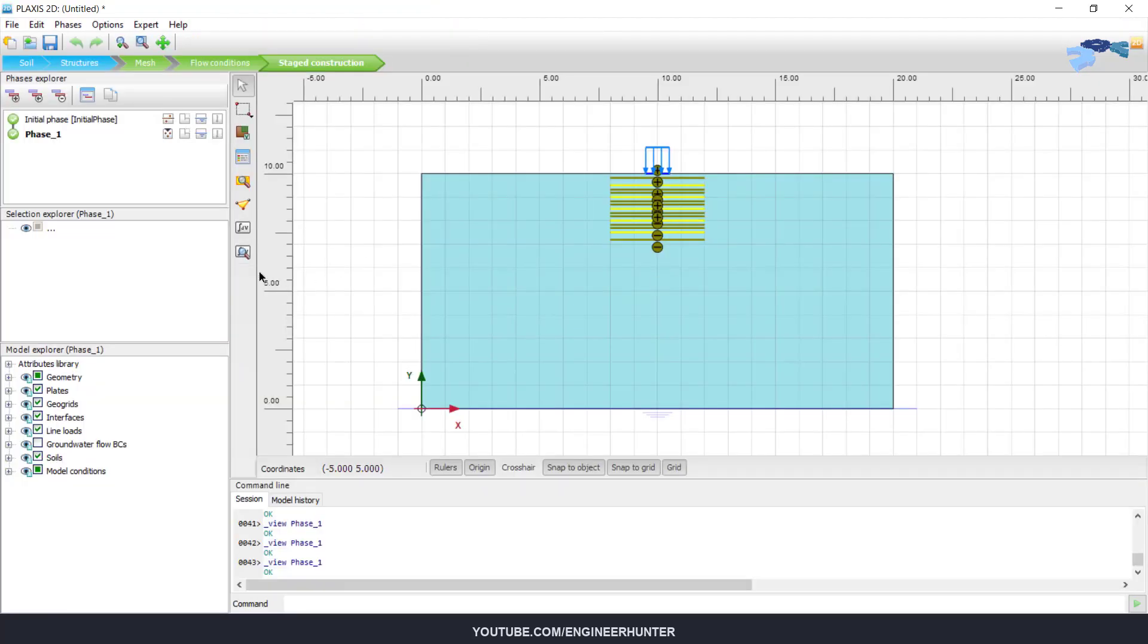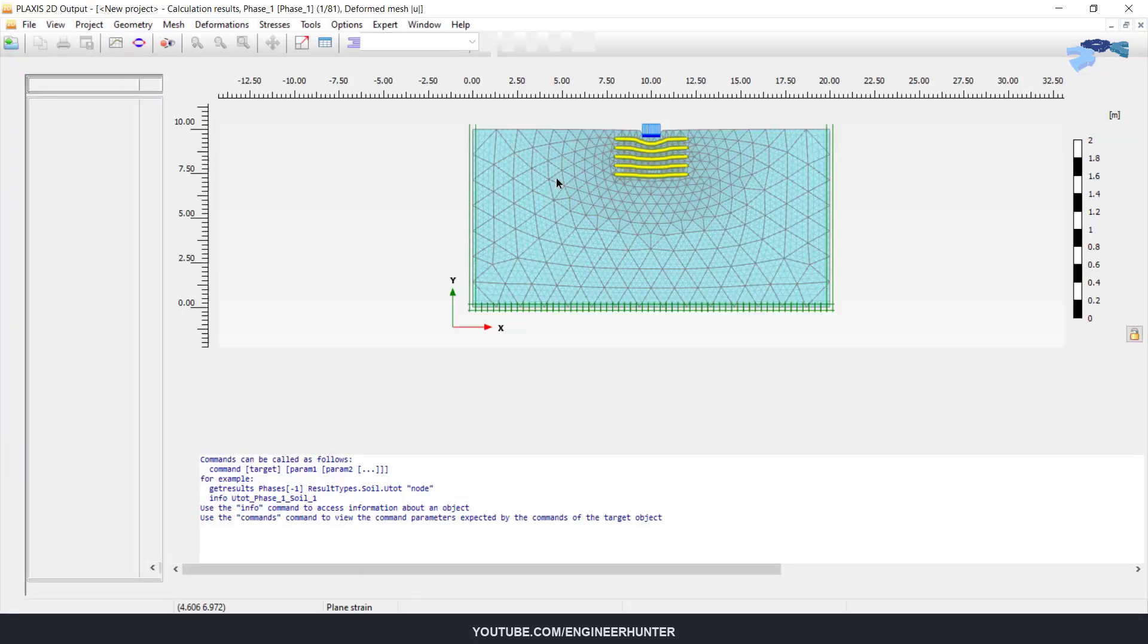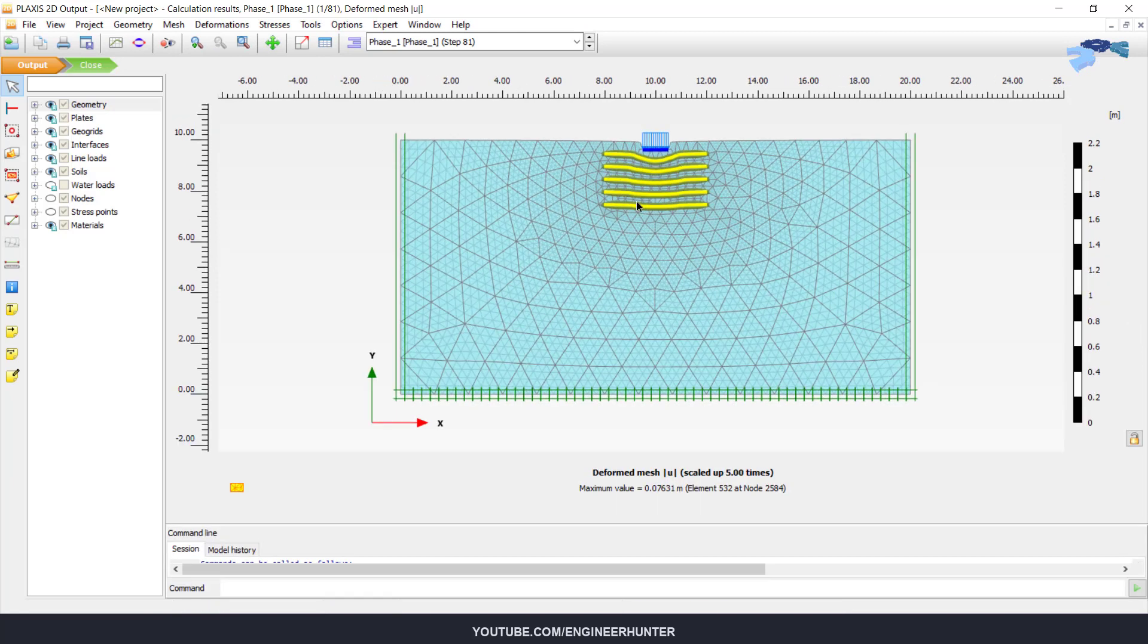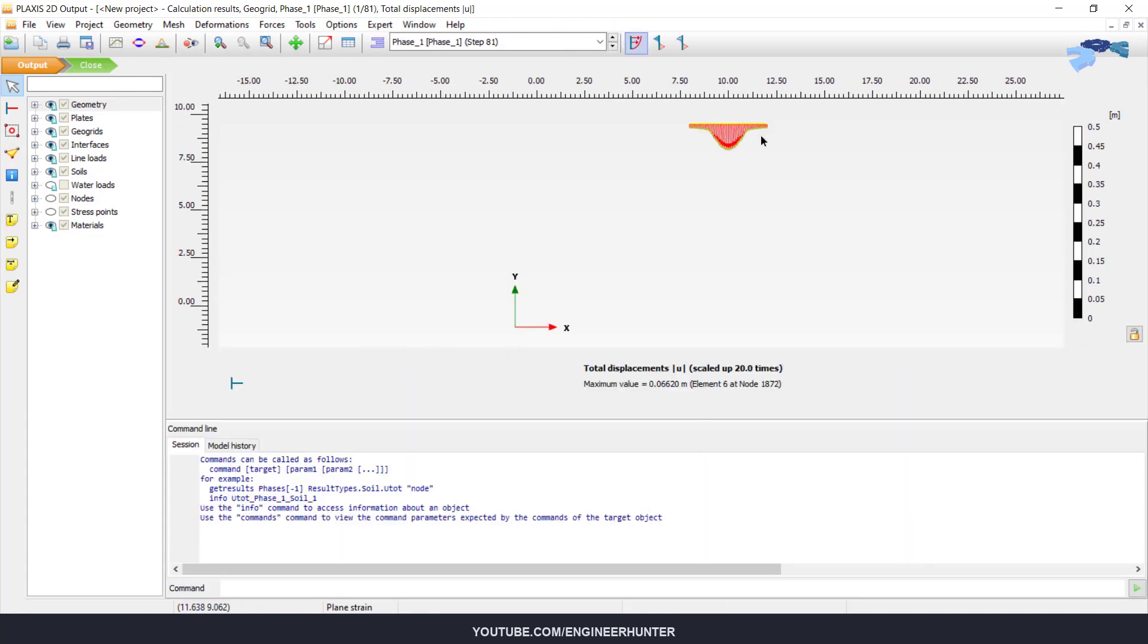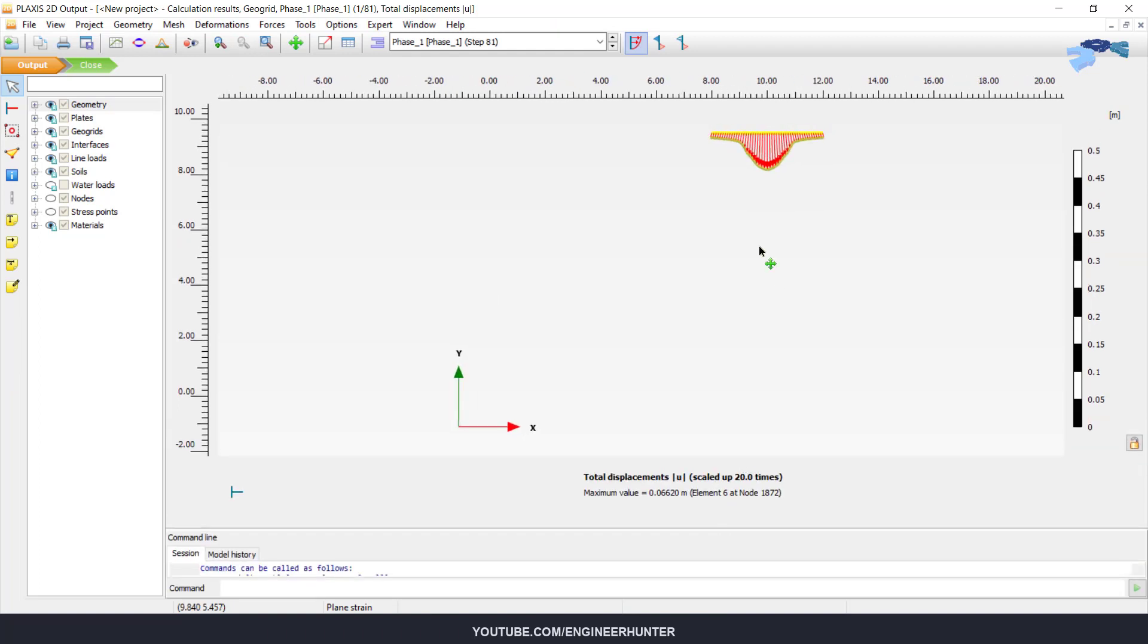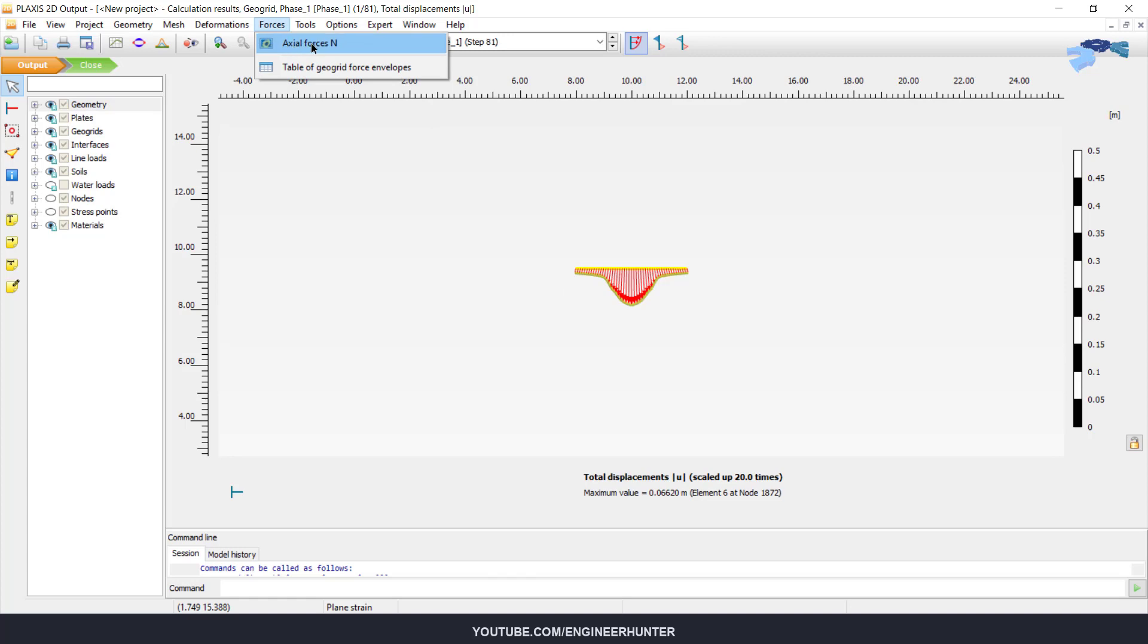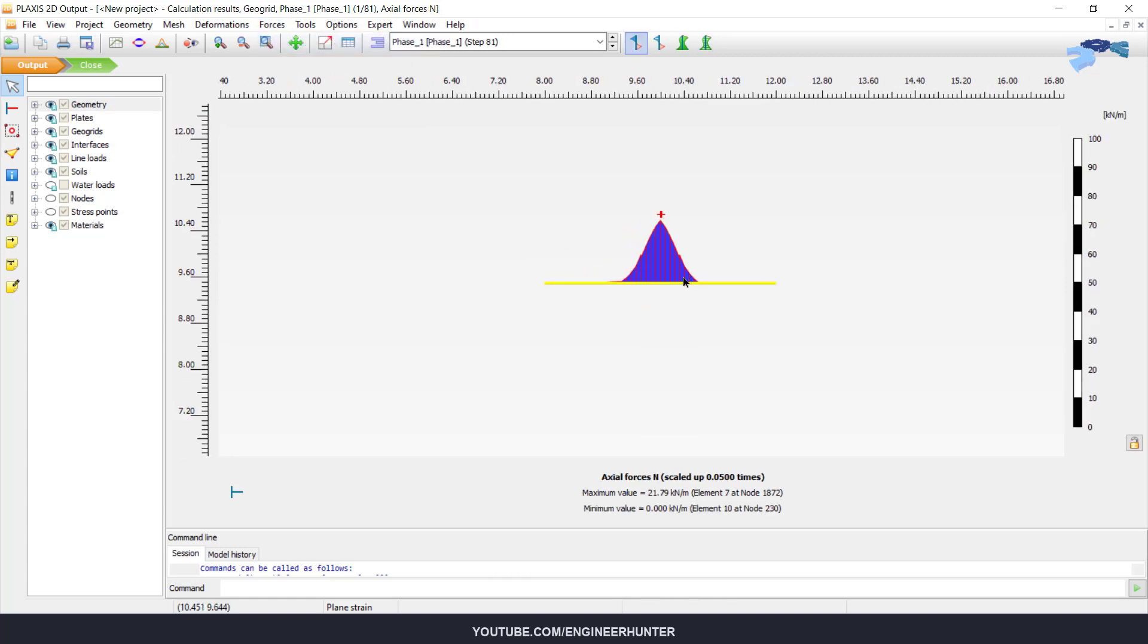I want to show you a little bit more about the result. You can show the internal force of the geogrid. This is the maximum displacement, and this is the axial force of the geogrid here. You can check the value.